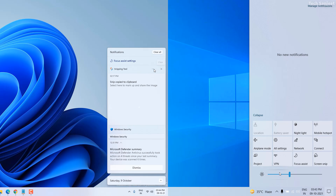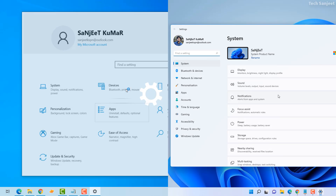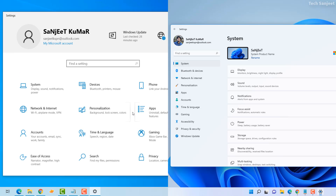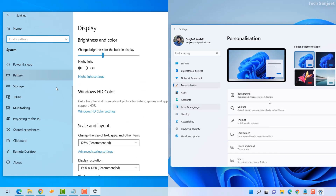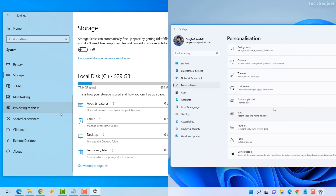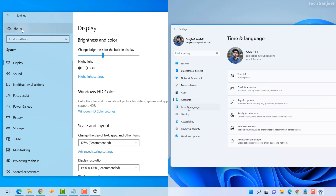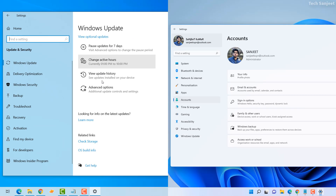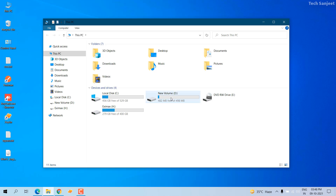Moving to the Settings app — when you open Windows 10 Settings or Windows 11 Settings you can clearly see the difference. The complete UI is changed, and navigating from one setting to another is now faster and easier. The UI of the update section is also changed.